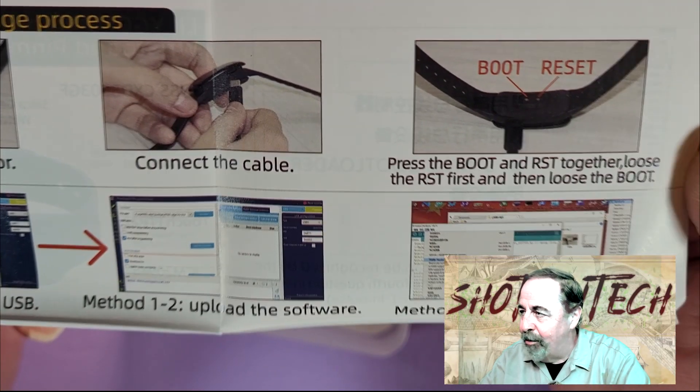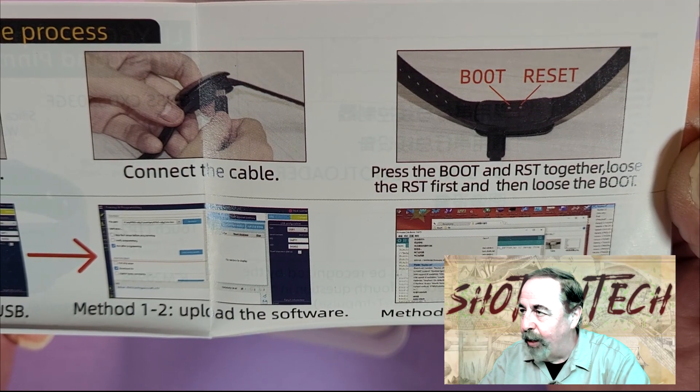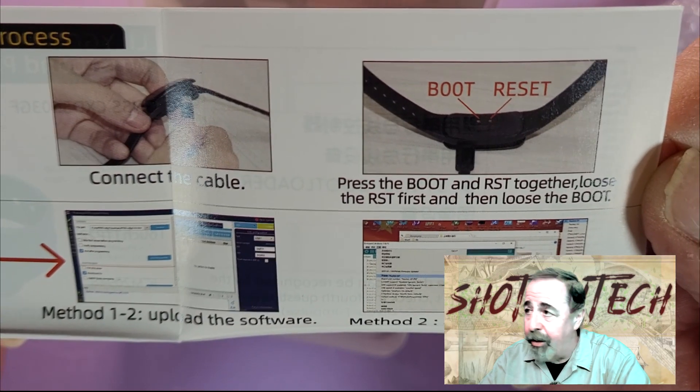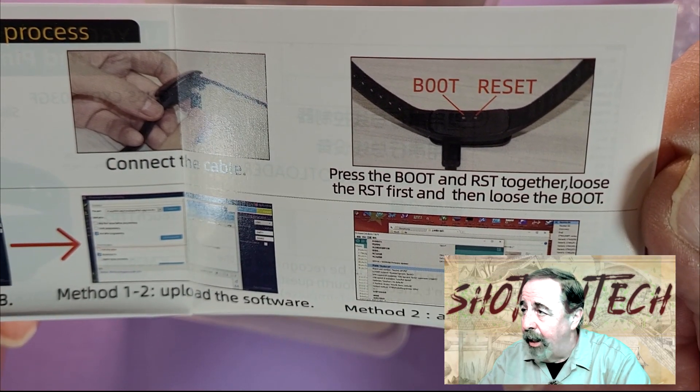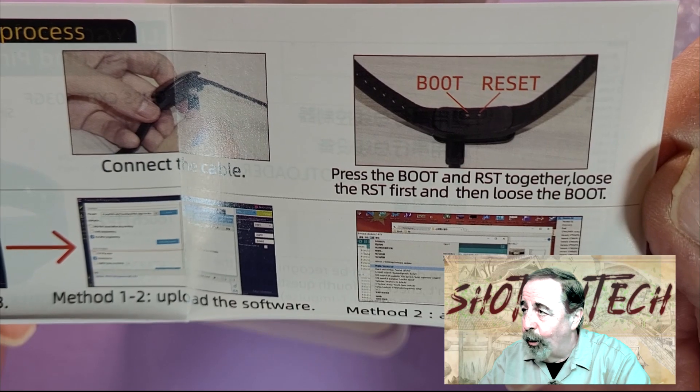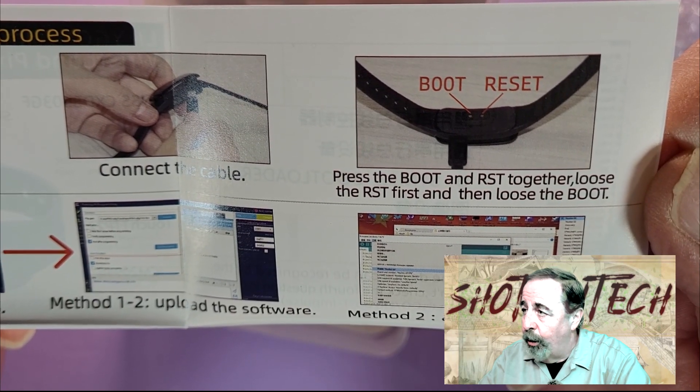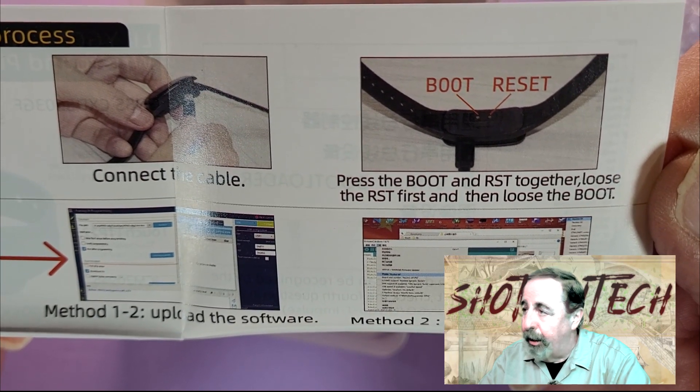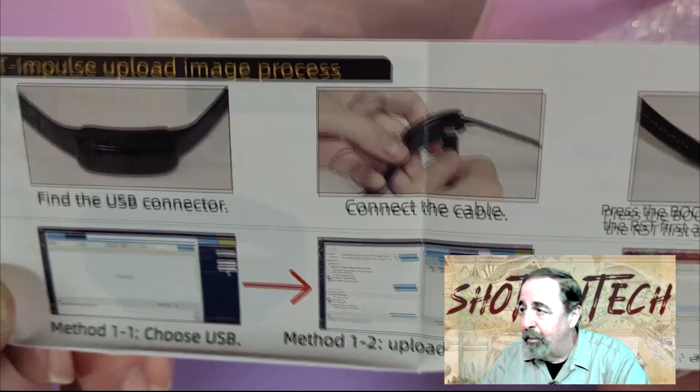And then, directions for getting started with the Arduino IDE. Stay tuned. We're going to be doing all this. And then, in order to upload, you have to hold boot and reset together, then release reset, then release boot.